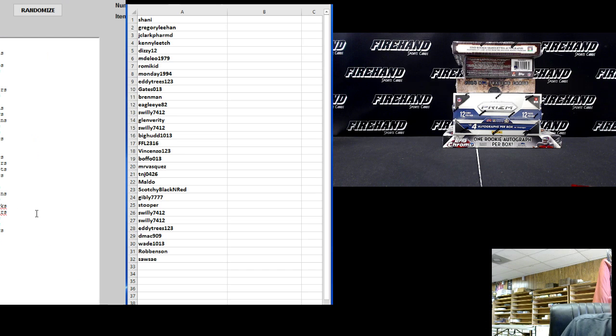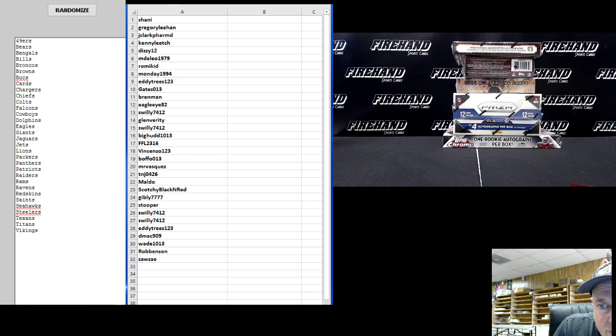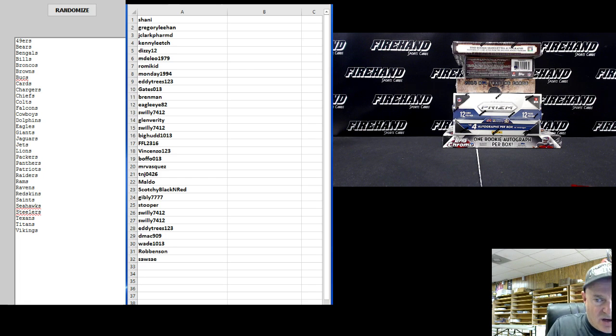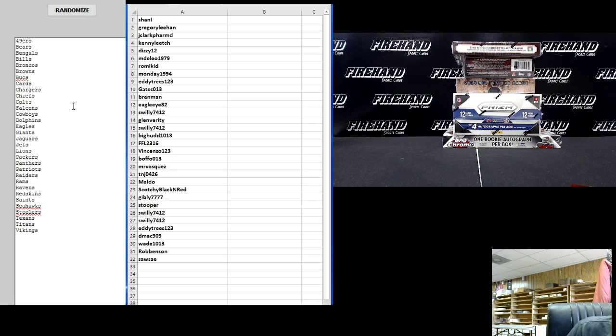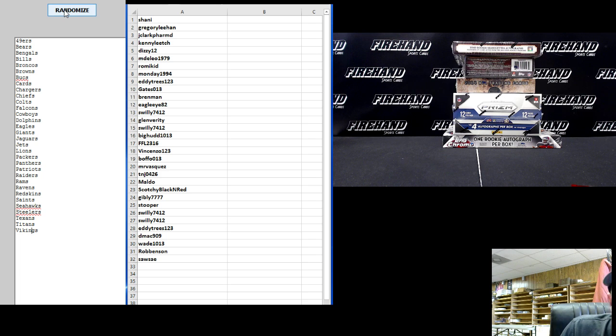Now for our teams, 49ers on the top as usual, the Vikings on the bottom. Three times on the randomizer, good luck everybody. Hope they match up. I'll trade a team before it even gets it.